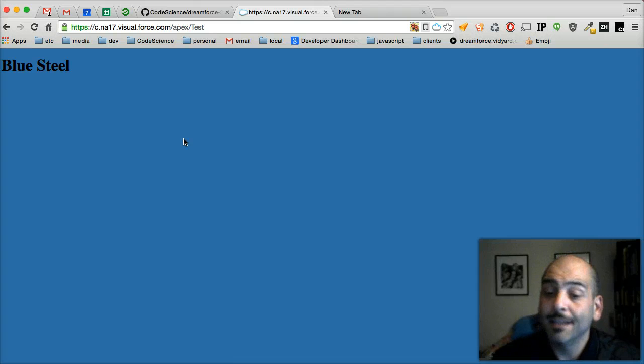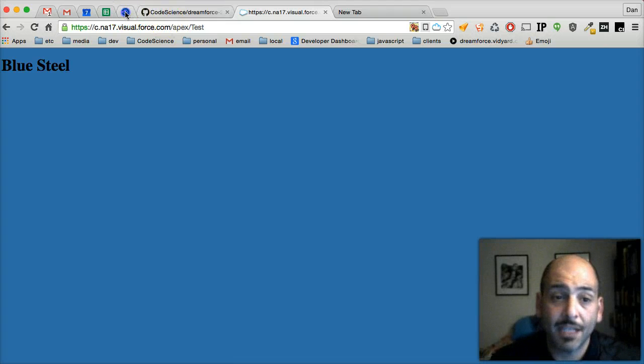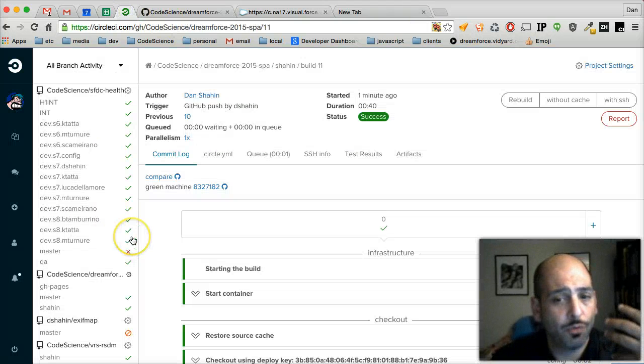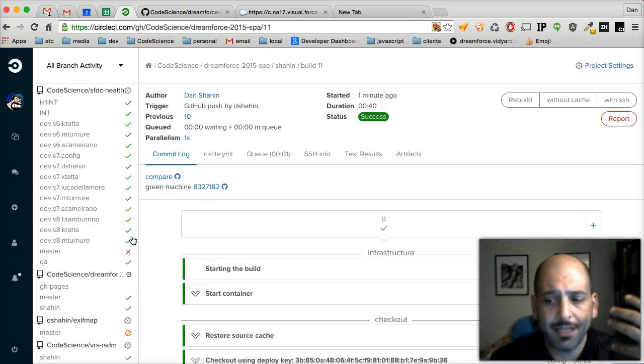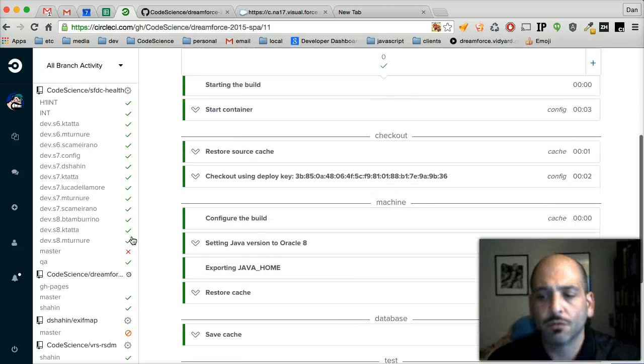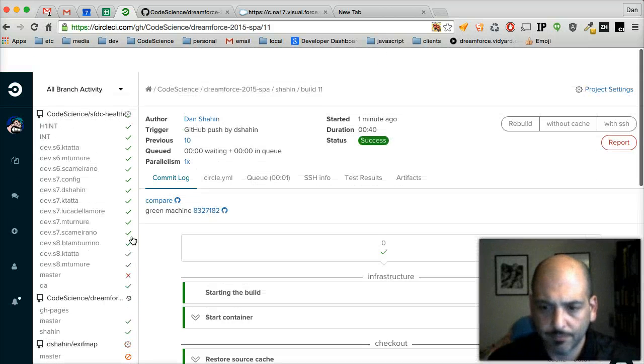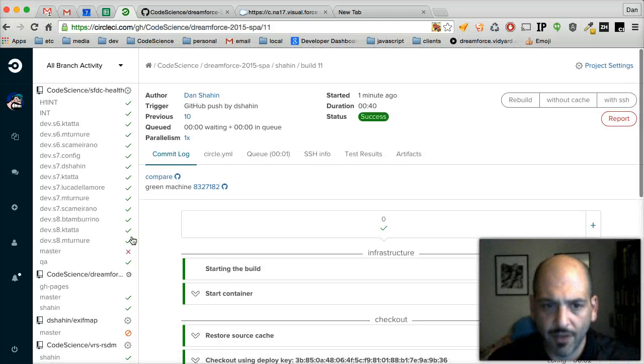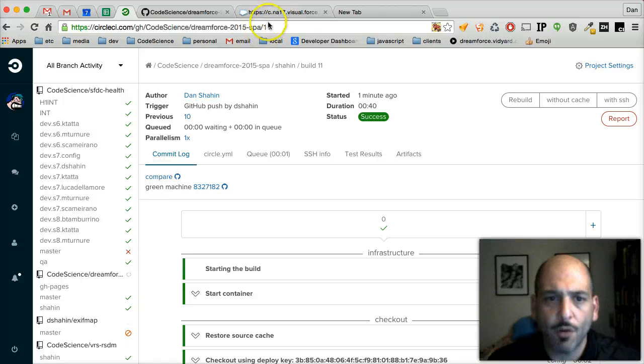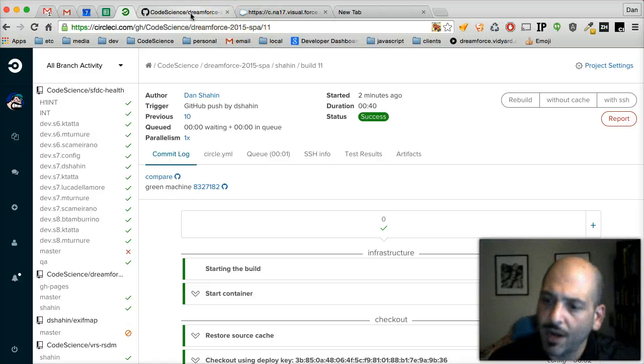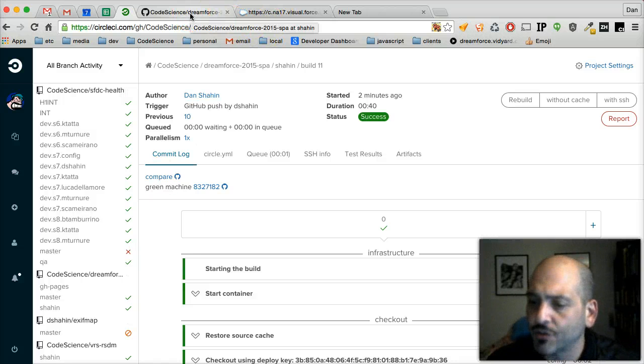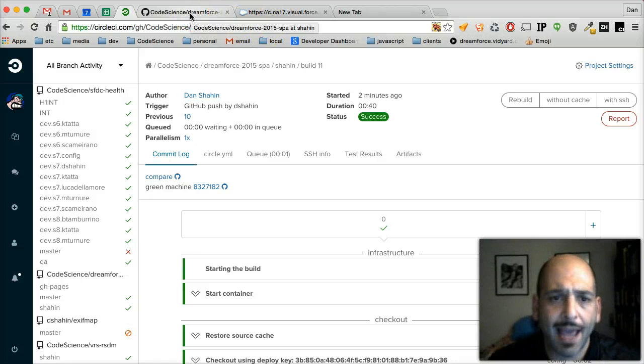Okay, so now that it's pushed to our initial org that we did the developing in, we're free to open up a pull request and try to get this into master. So let's do that now.